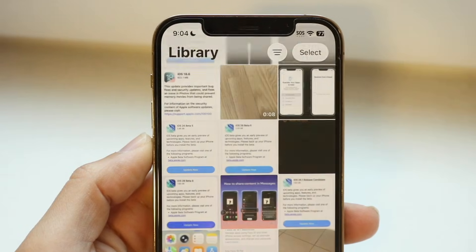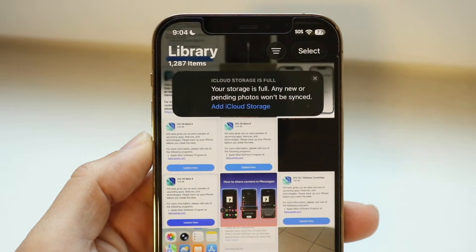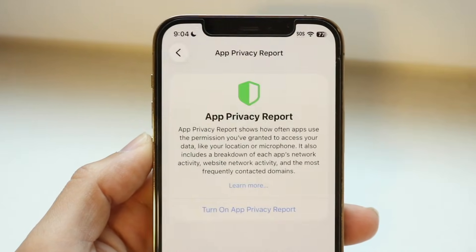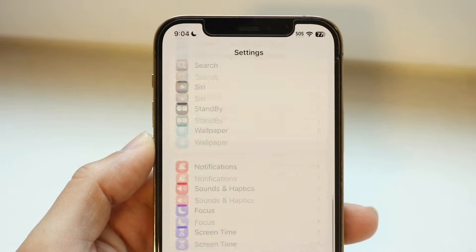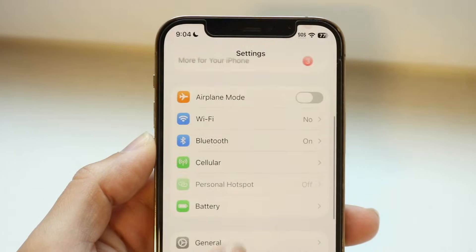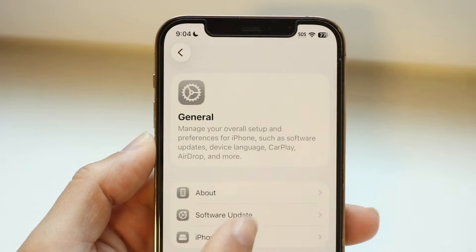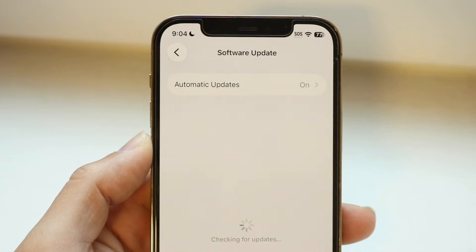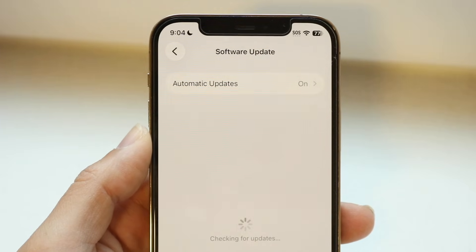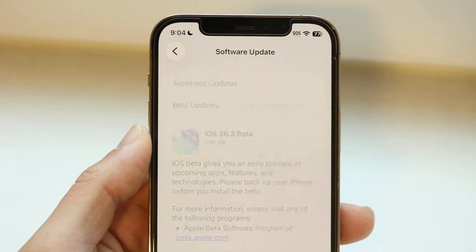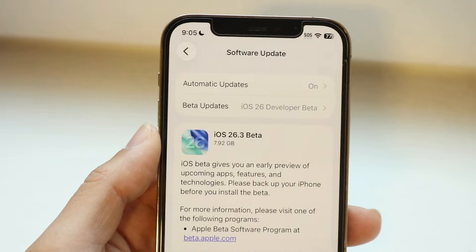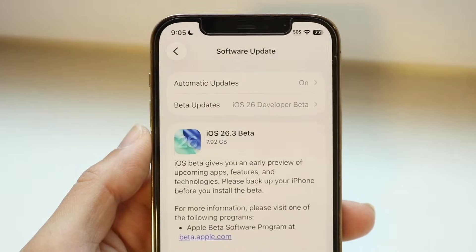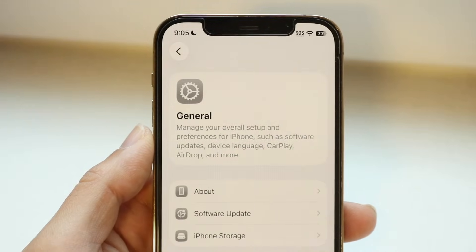You might be in a situation where iOS 18.7.3 isn't showing up in your iPhone's general settings software update section. When you go to update your iPhone, you're not actually seeing that iOS 18.7.3 update. This can happen for a couple of different reasons.